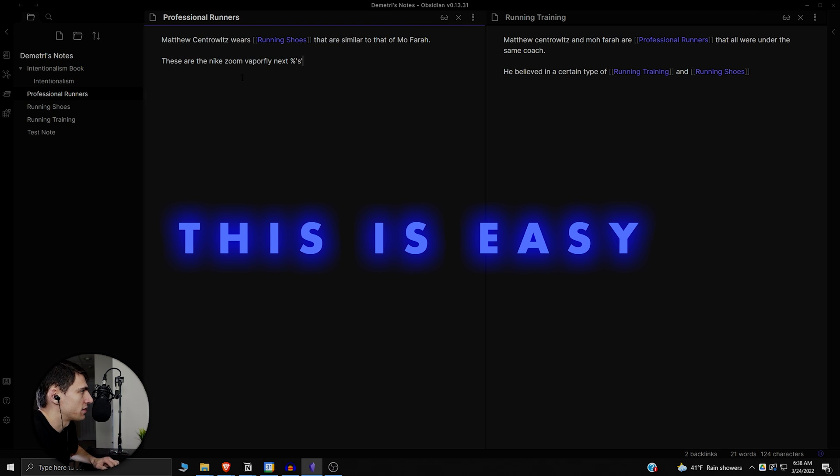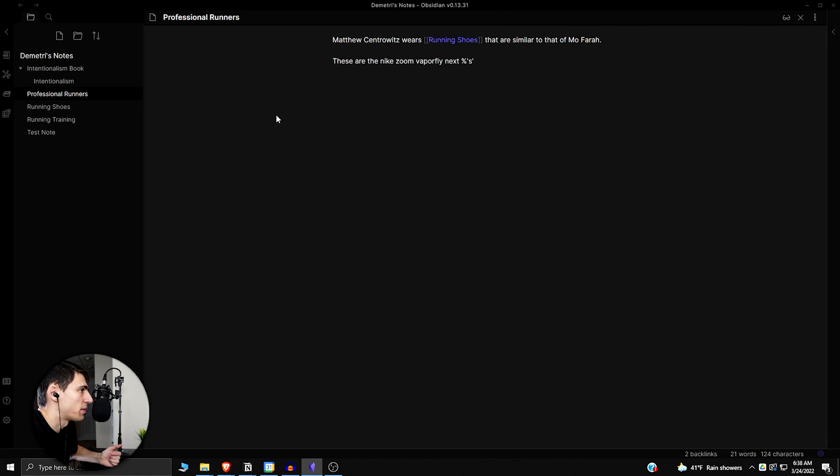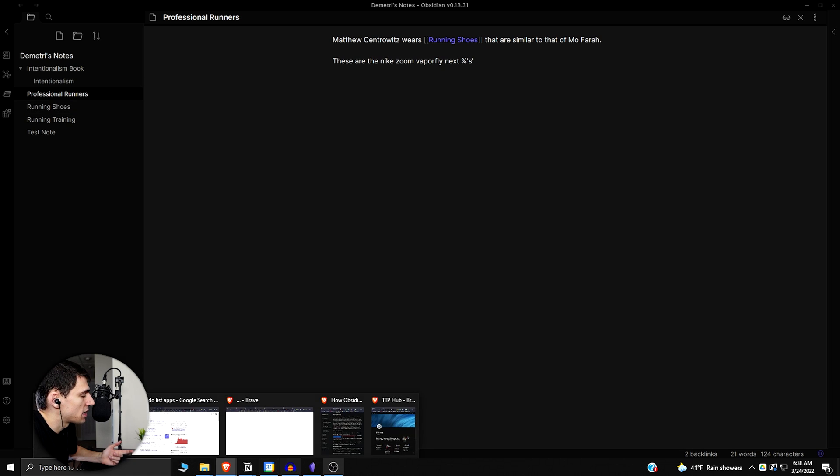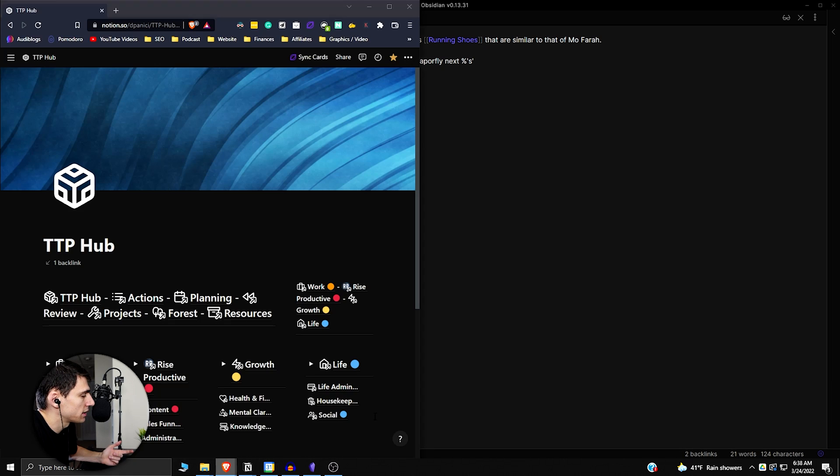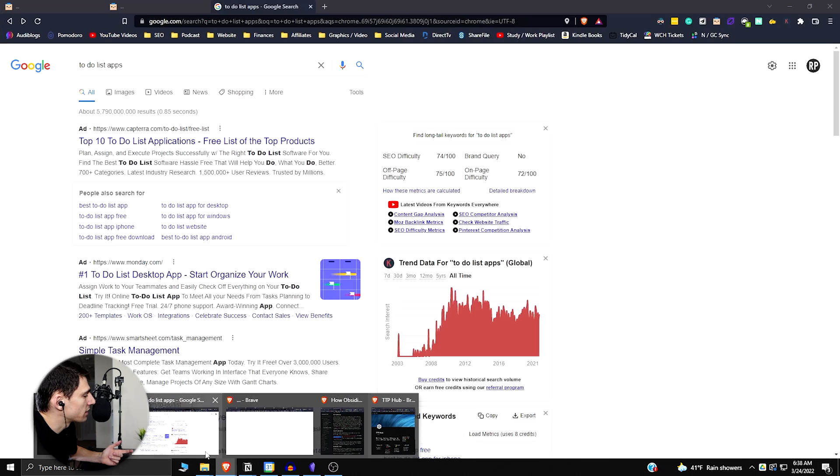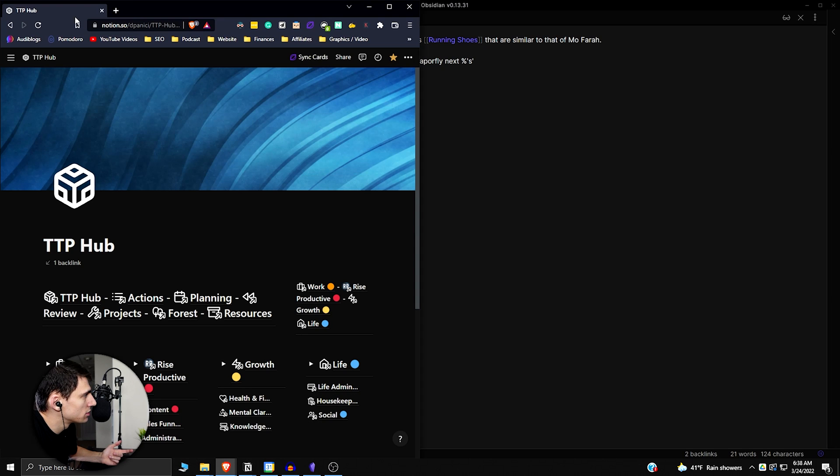The next thing is this is just kind of an easier and snappier note-taking feel to it because you can do things like have multiple panes open. So as you saw there I was able to open up different things.